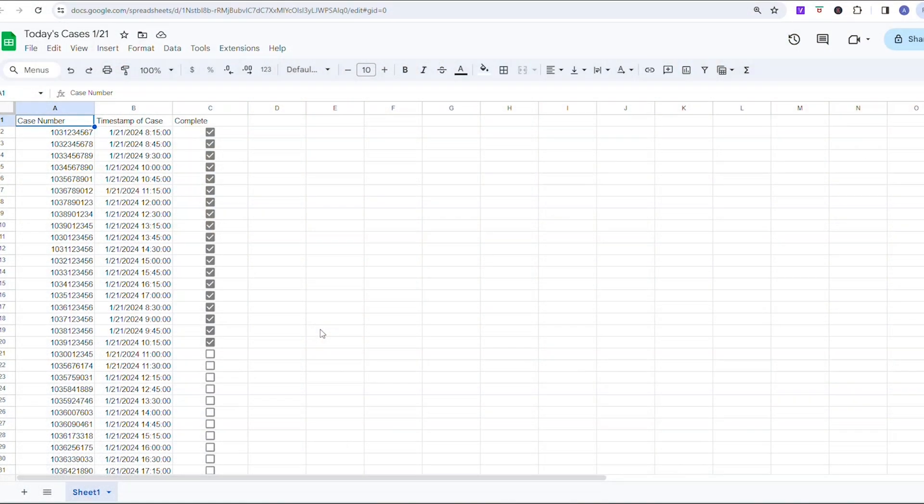Have you or someone else working in your spreadsheet ever deleted important information and you thought it was gone forever? Understanding how to access version histories in Google Sheets is crucial for collaboration and accountability in a shared workspace. It allows users to track changes made to a spreadsheet over time, identify contributors, and revert to previous versions if necessary. In this video, I'm going to show you how to do it all, so let's dig in.